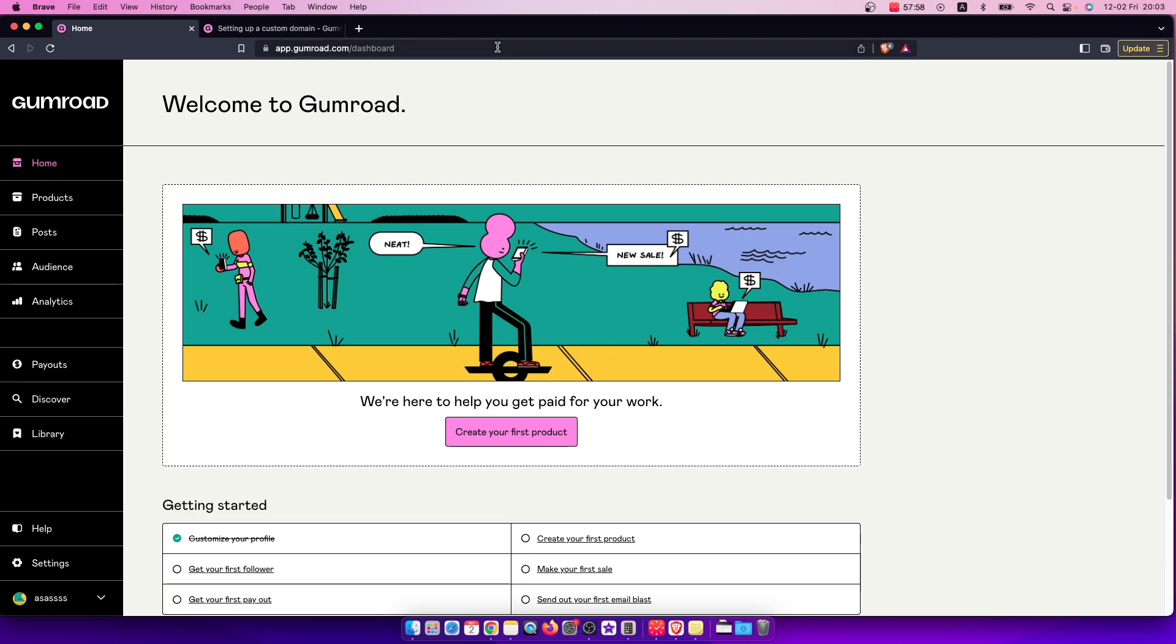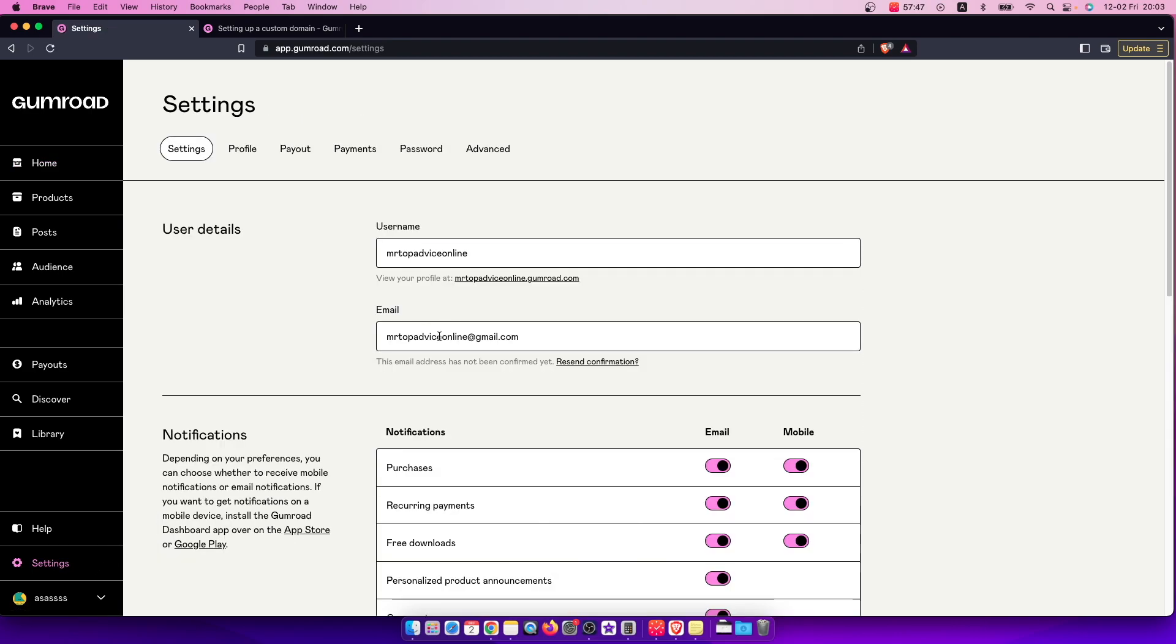So first of all, of course, go to gumroad.com and log into your account if you haven't already. Then you should see something similar to what I'm seeing here right now, and on the bottom left you should see settings. So press on settings and then the new window pops up here.